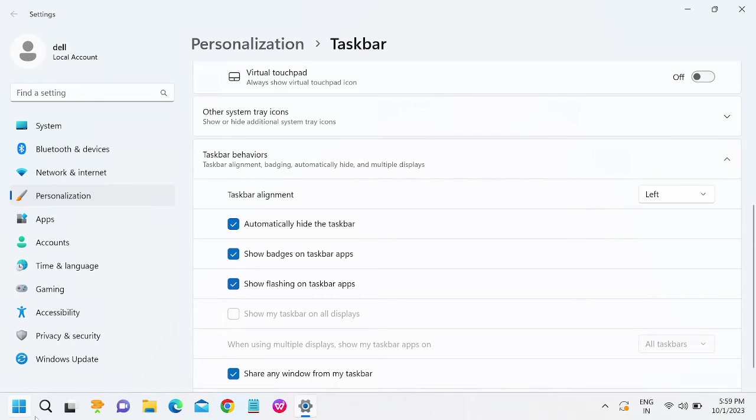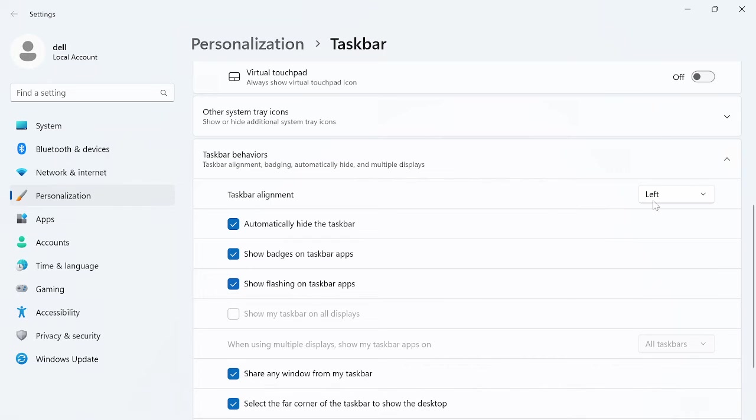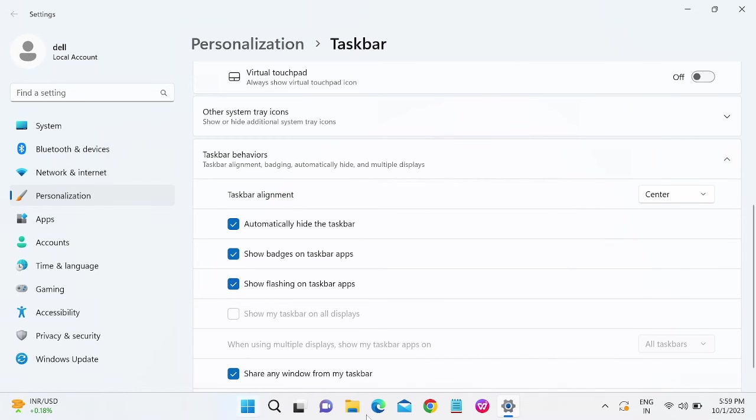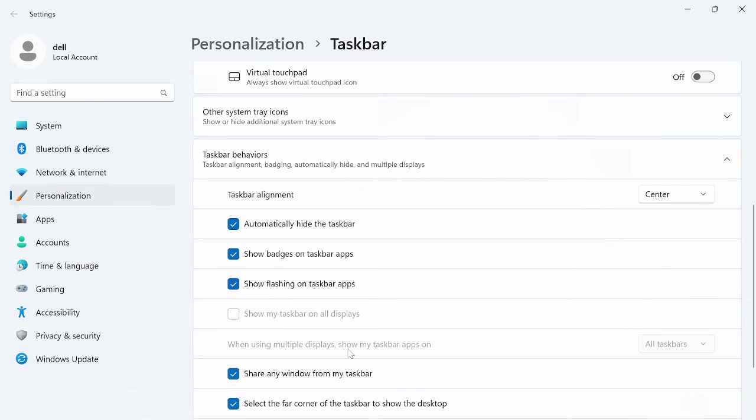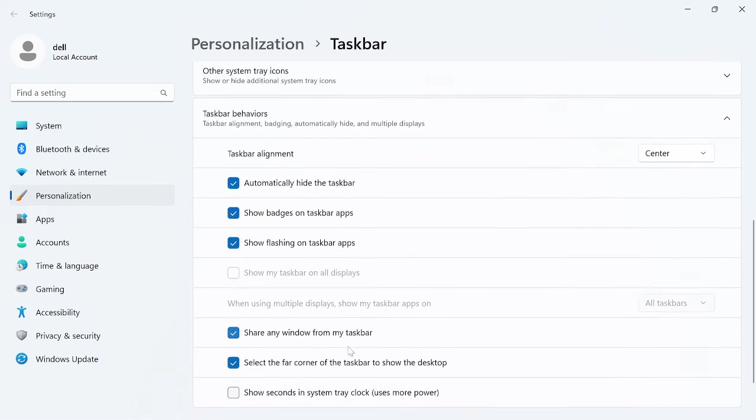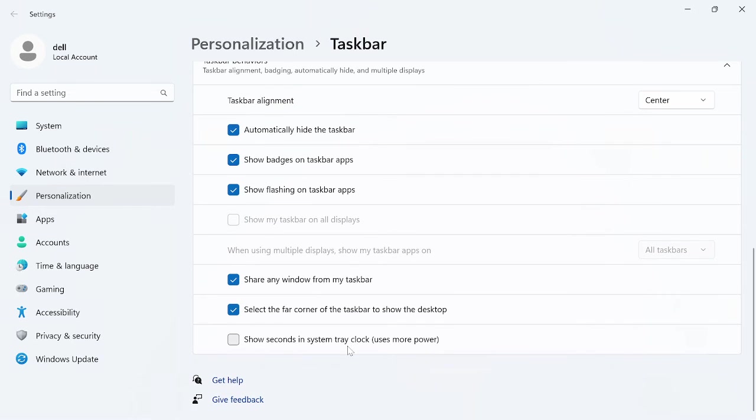...you will get the same layout as Windows 10. And if you want to keep it in the center, you can also do that—it is by default. So I hope this video was useful for you, and it's...